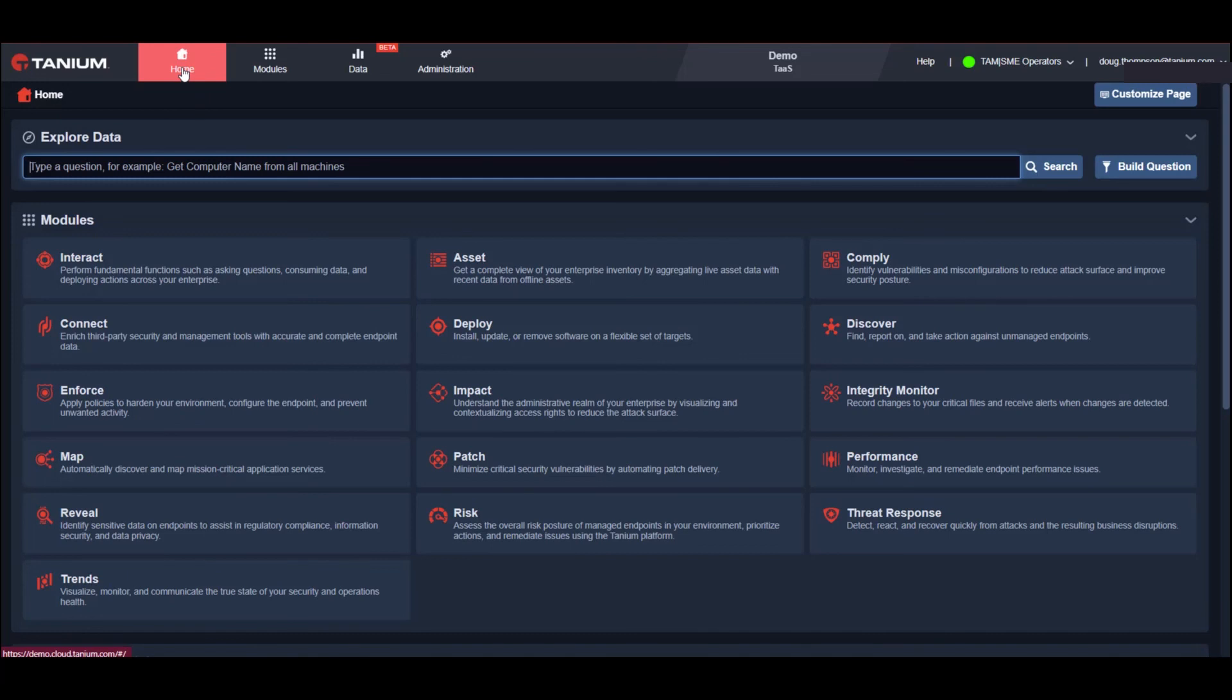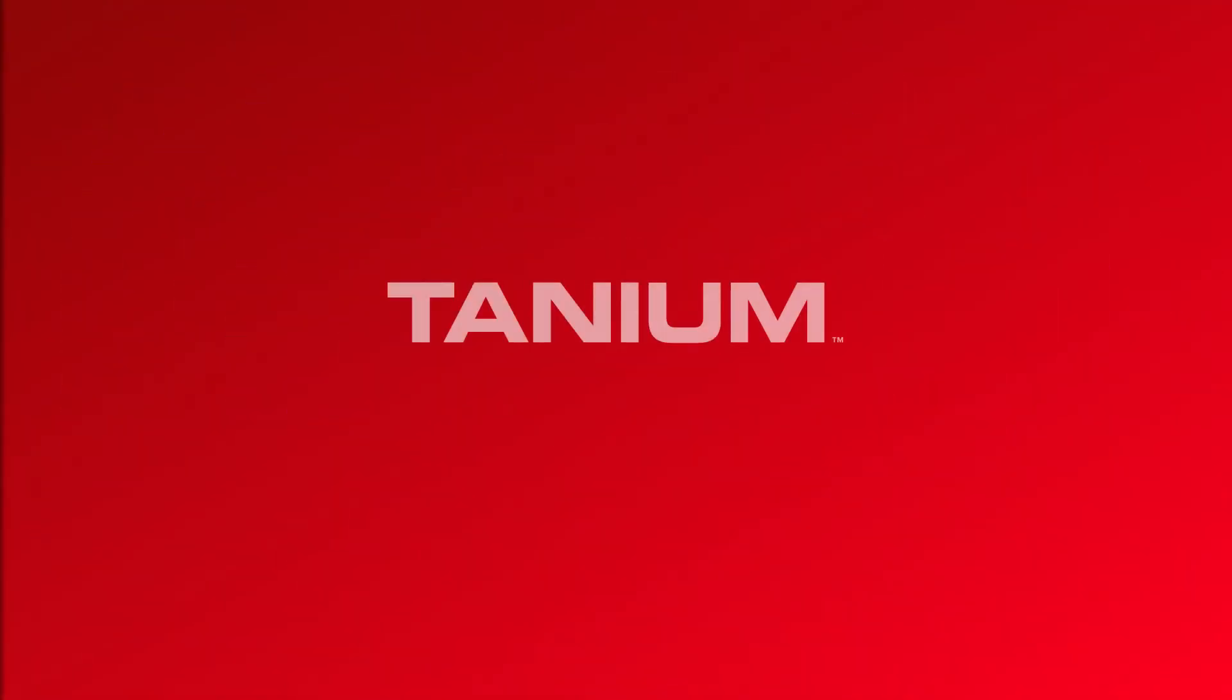We would love to install Tanium in your environment to help you have the visibility you need to find your endpoints, the sensitive data residing on them and trust the integrity of your data from a single lightweight agent without end user impact and stop incidents from possibly exploding into a nasty headline.